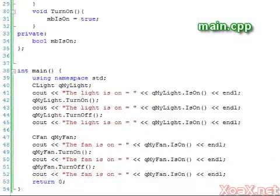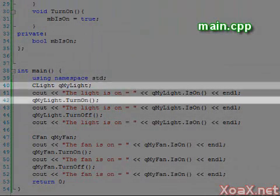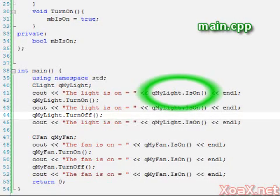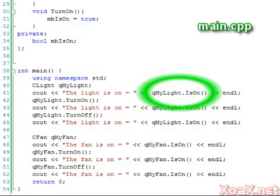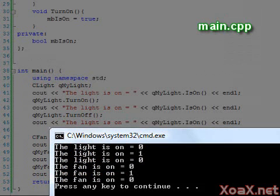In our main function, we create an instance of a light and call turn on and turn off. In between these calls we call the is on function to output the boolean value to indicate whether or not the light is on. The next set of lines does the same thing for a fan object.